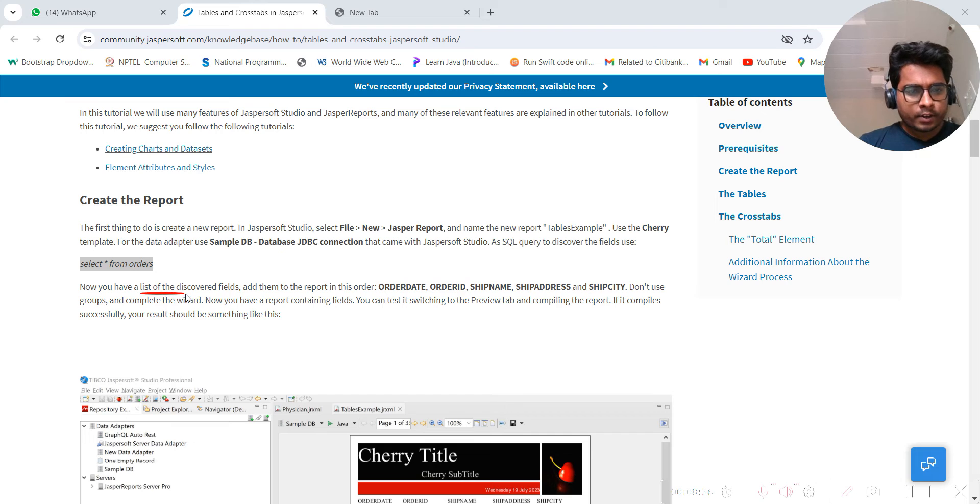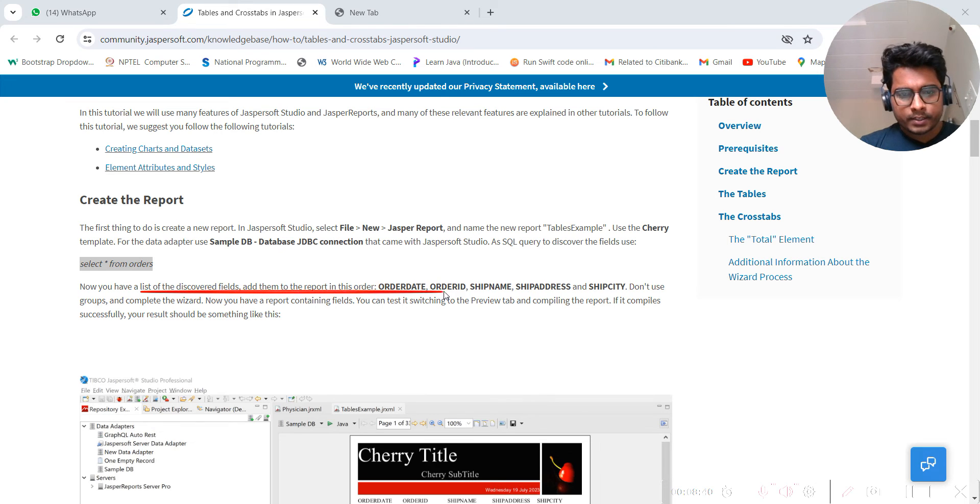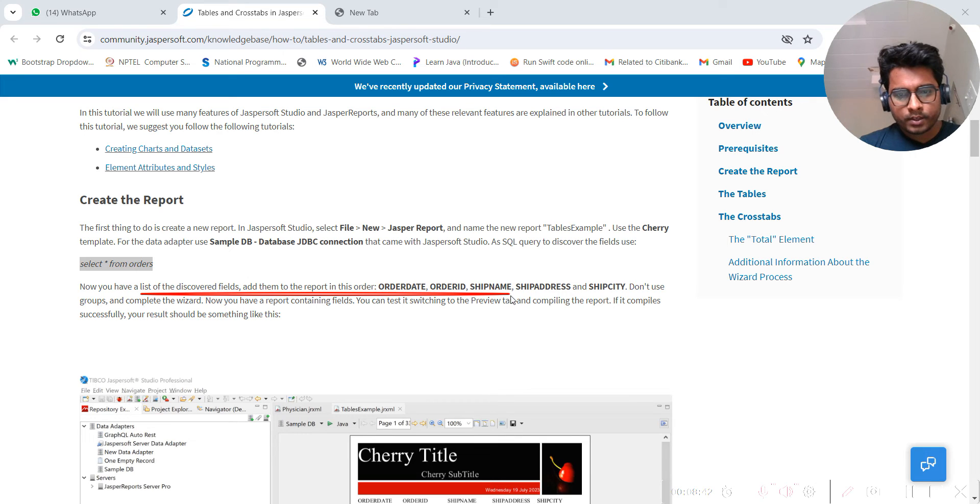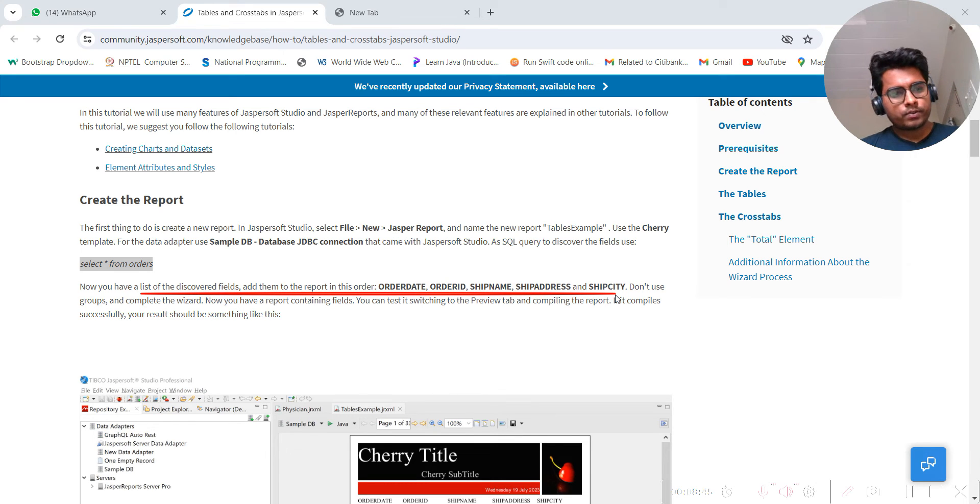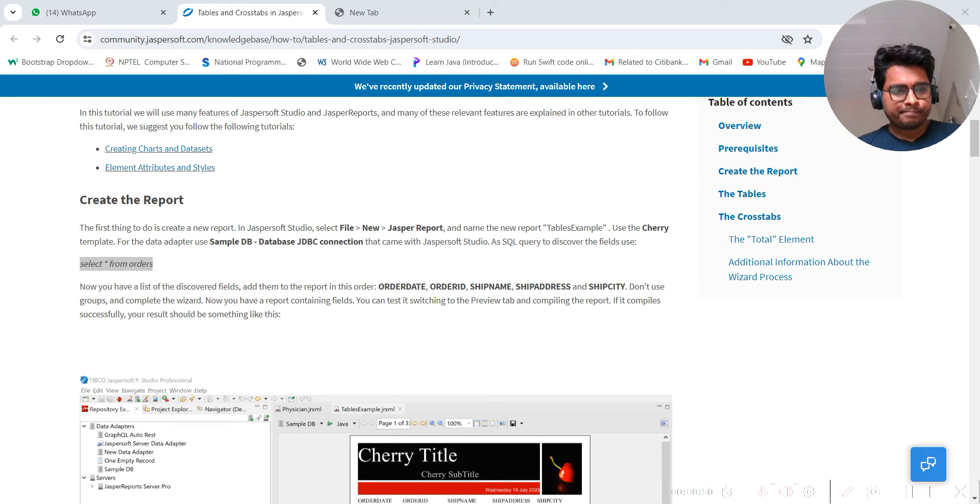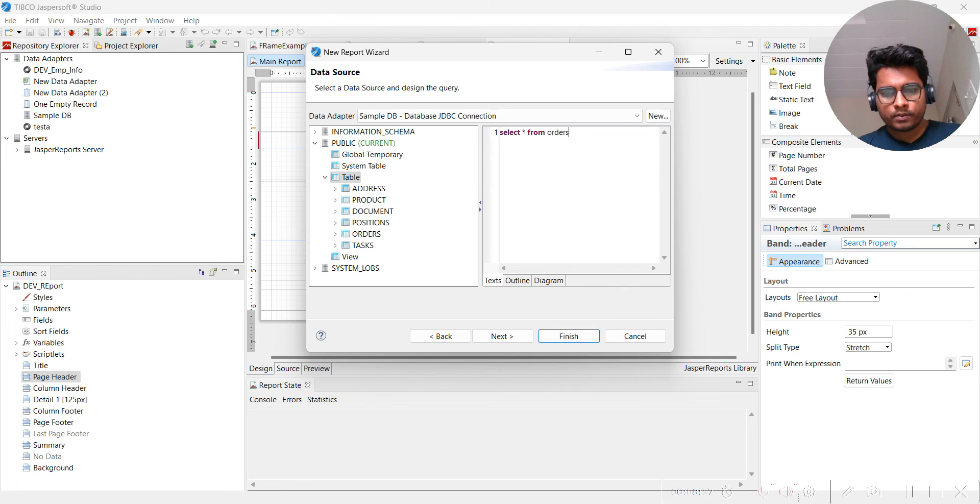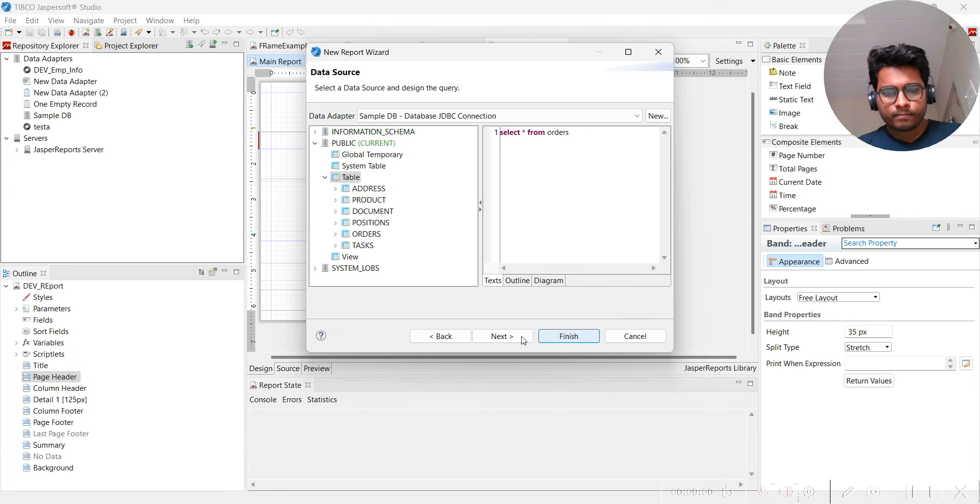Discovered fields - add them to the report like this. You can see add them to the report. These are five columns. Don't use groups and complete the wizard. Let's go to the studio and click Next.